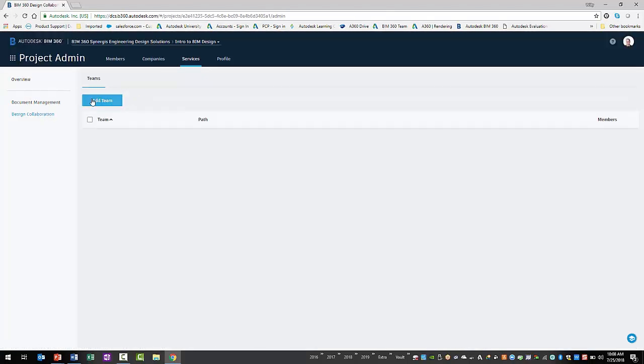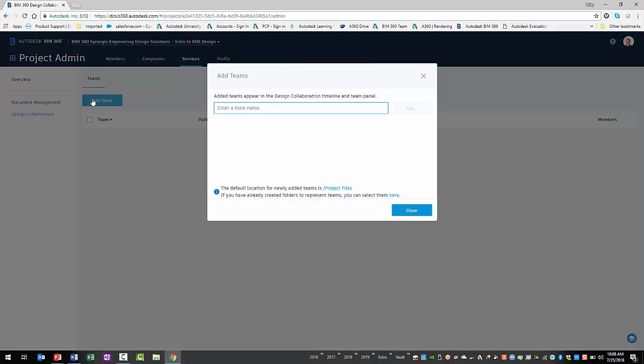Next, you will select the Add Team button. In the Add Team's dialog, you will need to enter a name for the new team. This could be the name of the company or the trade it supports. Creating a team creates a team folder in the Document Management module and a team space in the Design Collaboration module.